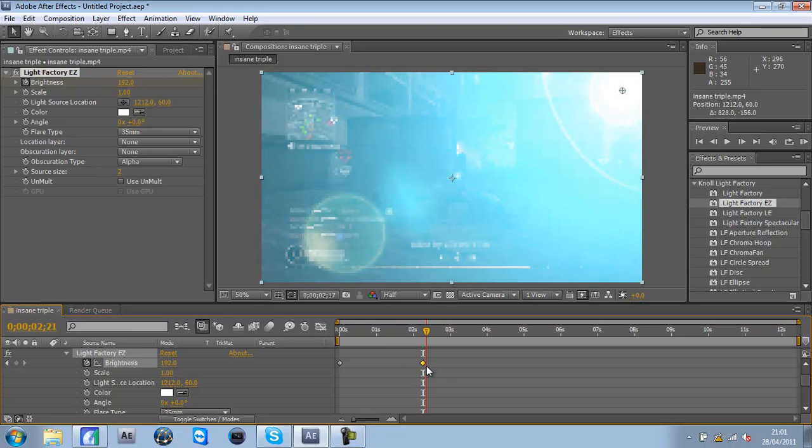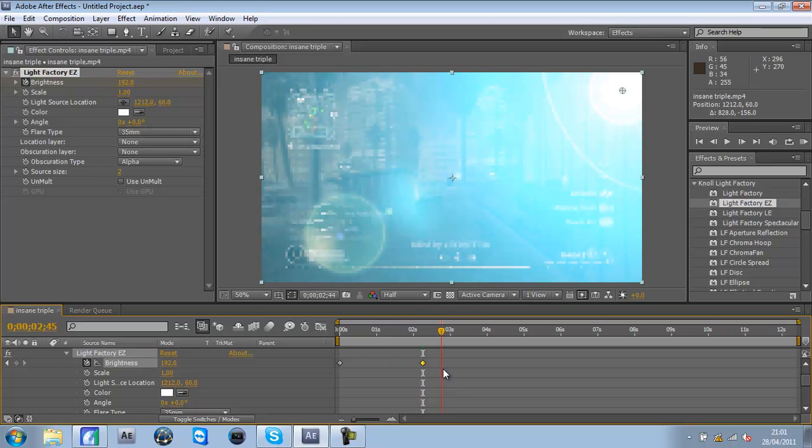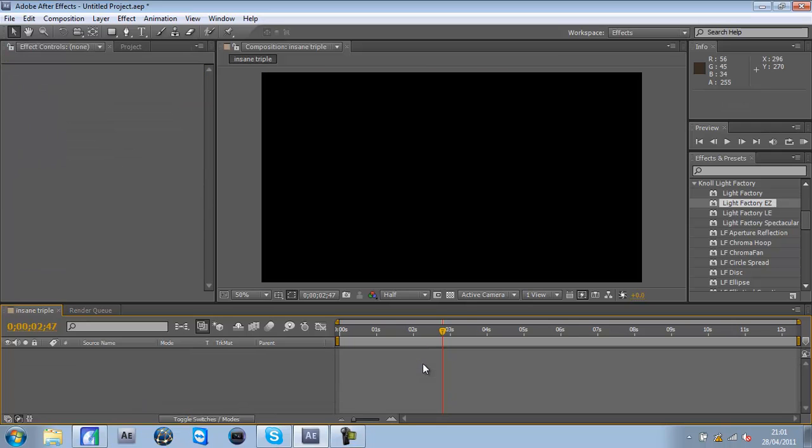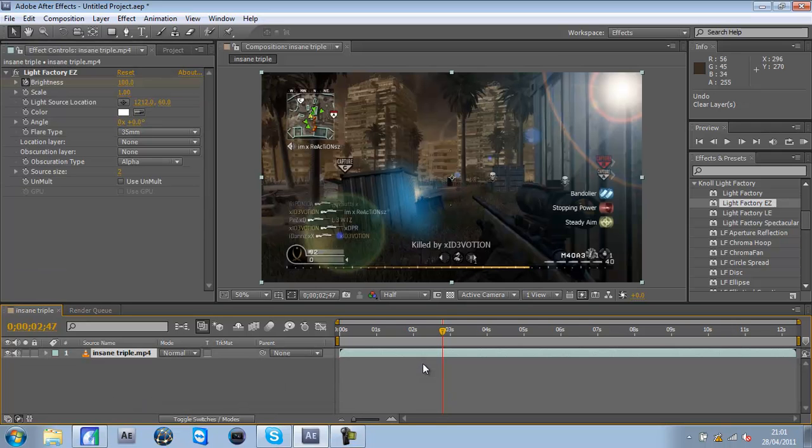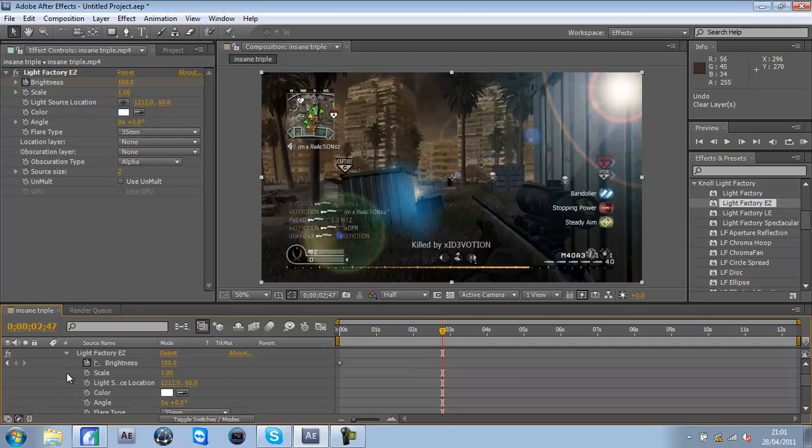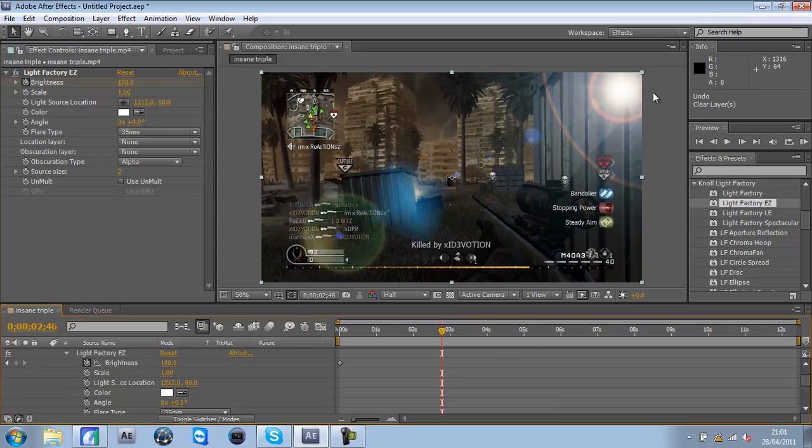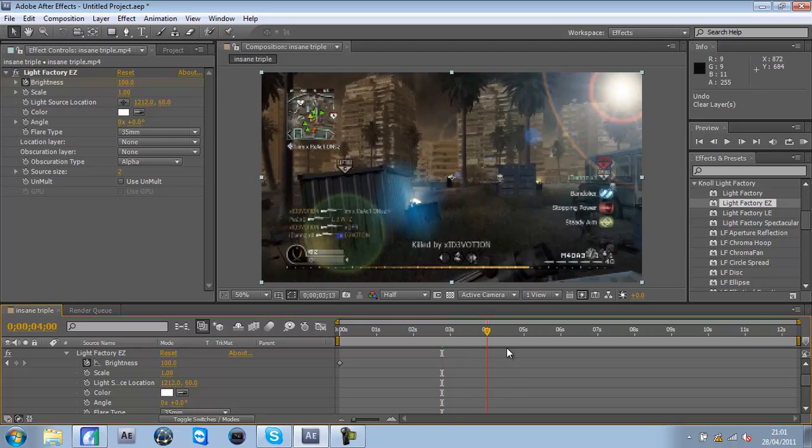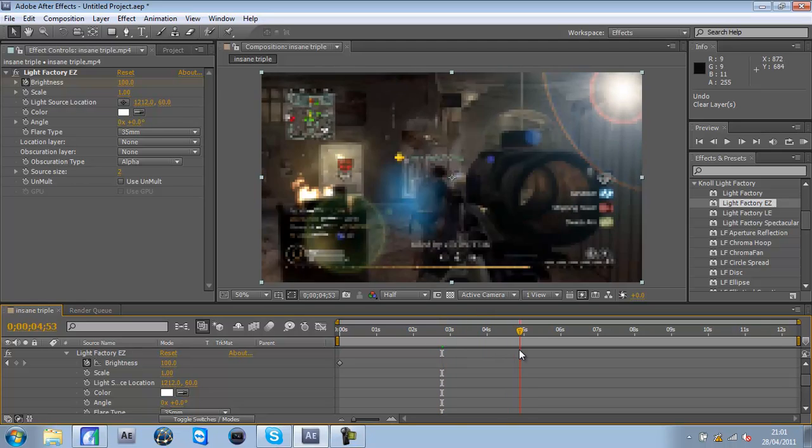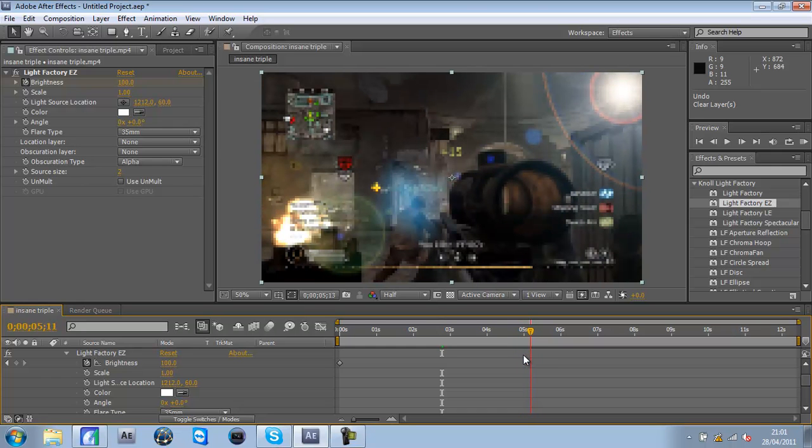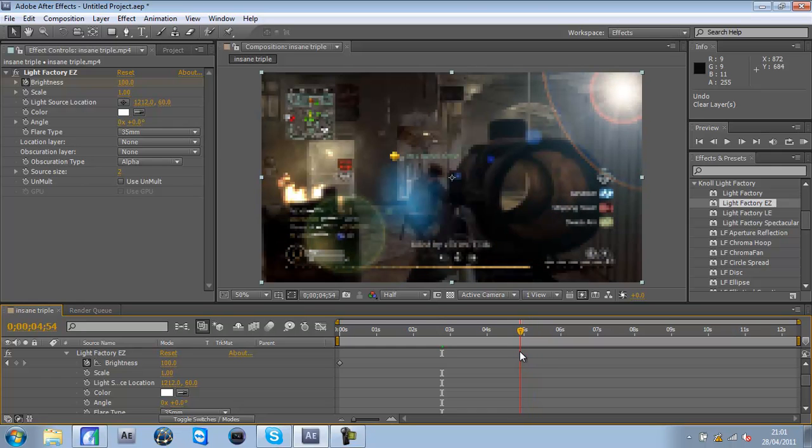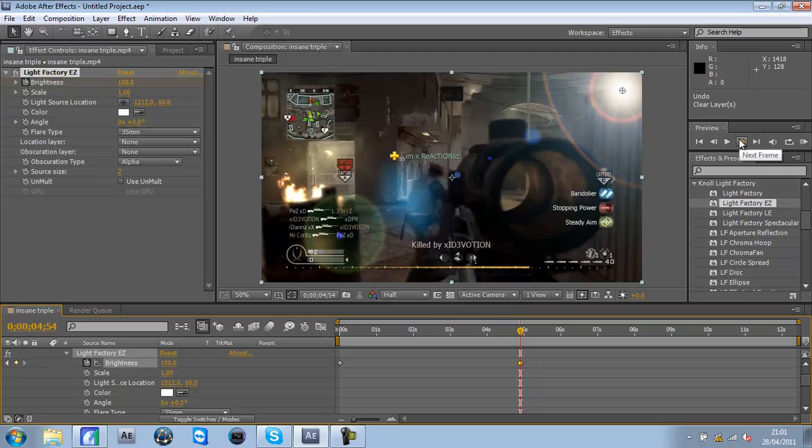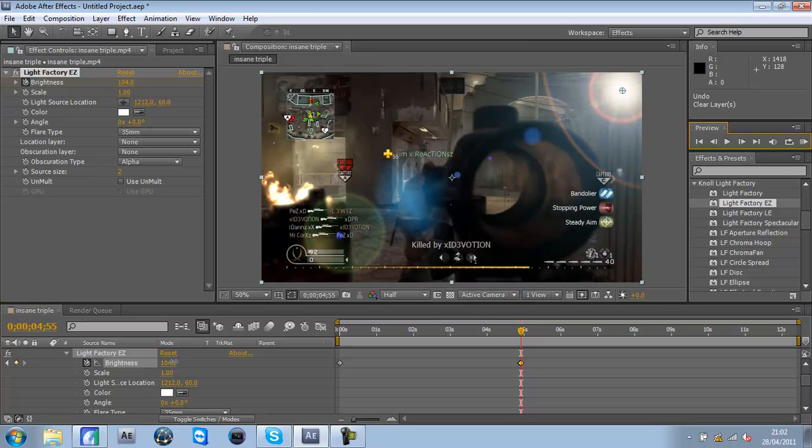But say I want to delete that. Say I wanted to only keyframe at a certain point. So I suddenly want to keyframe it here - wait no, let's actually go to where the triple is, right there. So I press the keyframe button and it keeps it like that. Then go forward one frame and put it up.